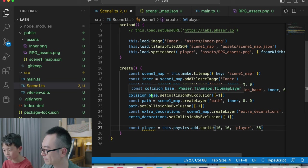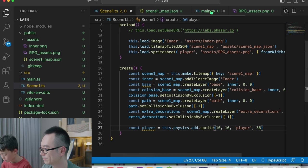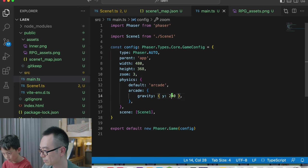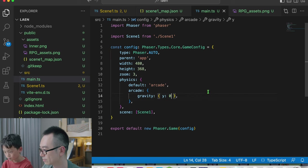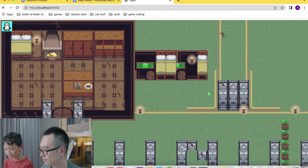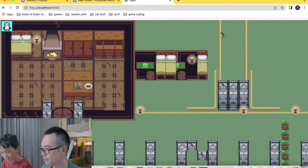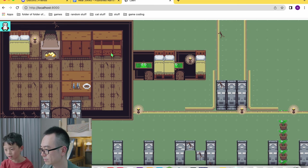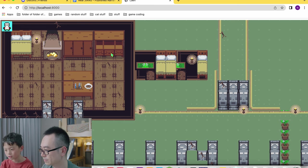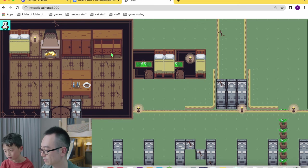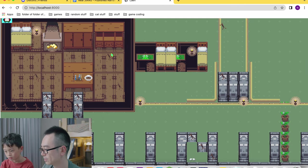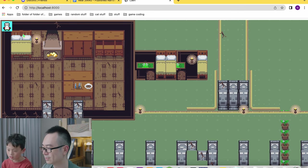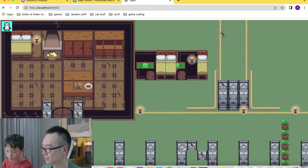But why do they just fall through the map? That's because in the setting we set the gravity as 200 which should be 0. Now let's try. There's no gravity. There's bone, but it shouldn't have collision. We haven't done anything. It's not moving because we haven't done anything.